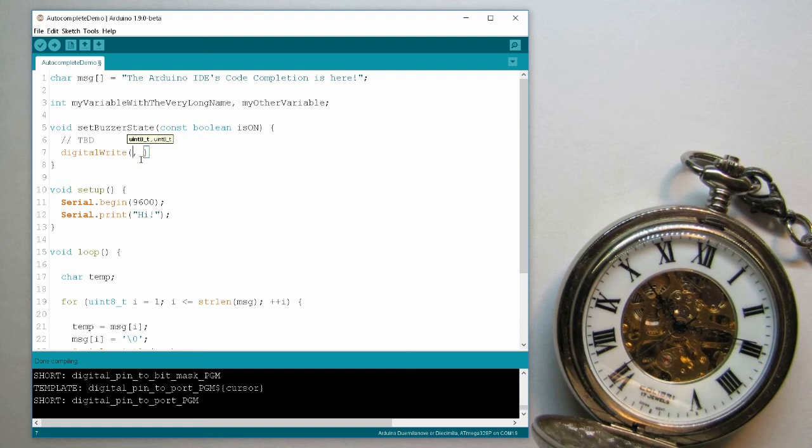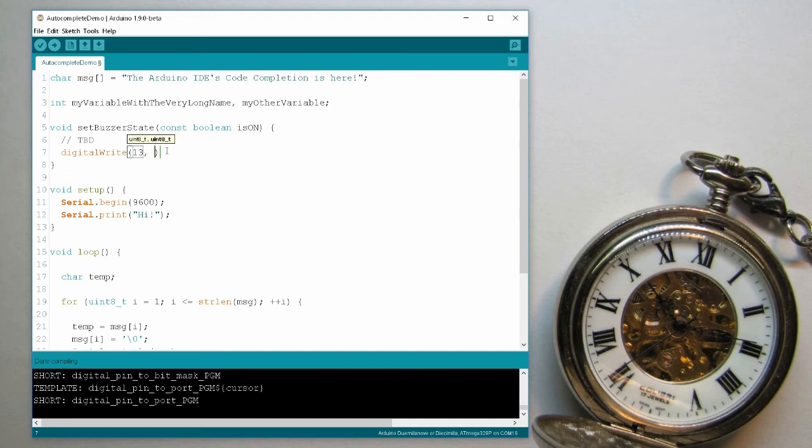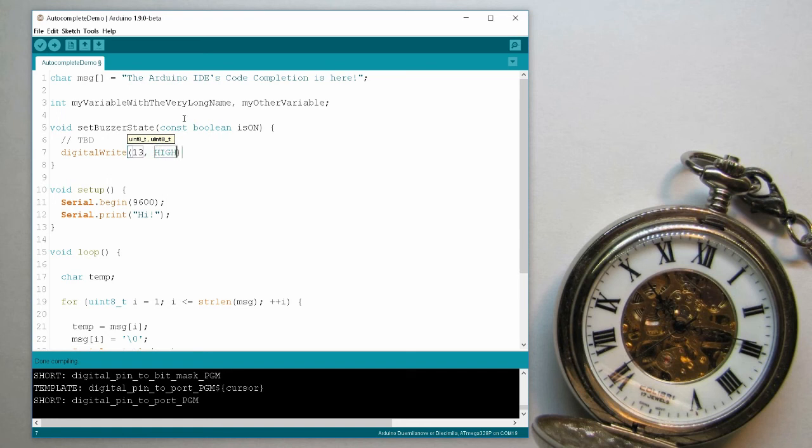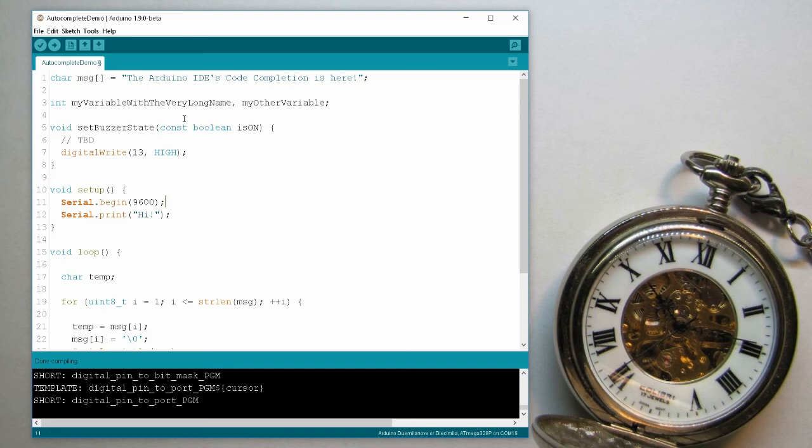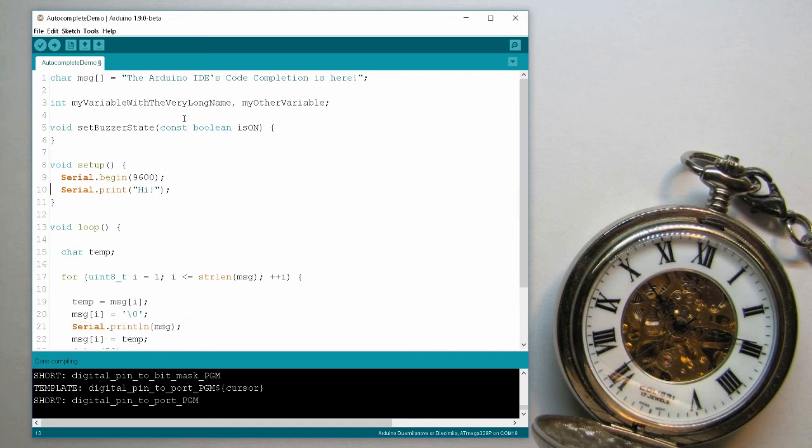Now if I write the number of a pin, and click this tab, I went to the other space. And here you would usually write high or low, but for some reason the autocomplete does not recognize these constants, so you can't, at least in this beta version, you can't autocomplete them, you have to write them manually.